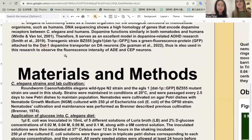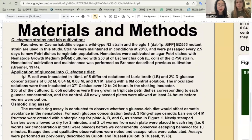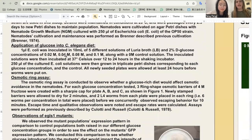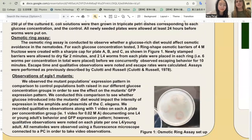In this experiment, we used two different nematode strains: the N2 wild-type strain and the BZ55-EGLS1 mutant strain. We used these two nematodes in two assays: the osmotic ring assay and the observation of the EGLES-1 mutants. For the osmotic ring assay, we conducted it to observe whether a glucose-rich diet would affect osmotic avoidance in C. elegans.